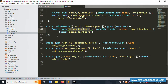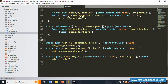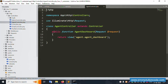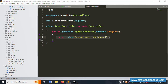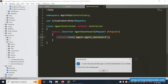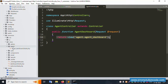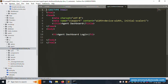The agent role route is successfully available in web.php. Let's open the agent controller — inside Http/Controllers, the AgentController file is available. Inside this controller, it returns the view 'agent.dashboard'. Let's check the resource views folder — inside views, inside the agent folder, the agent dashboard file is successfully available.